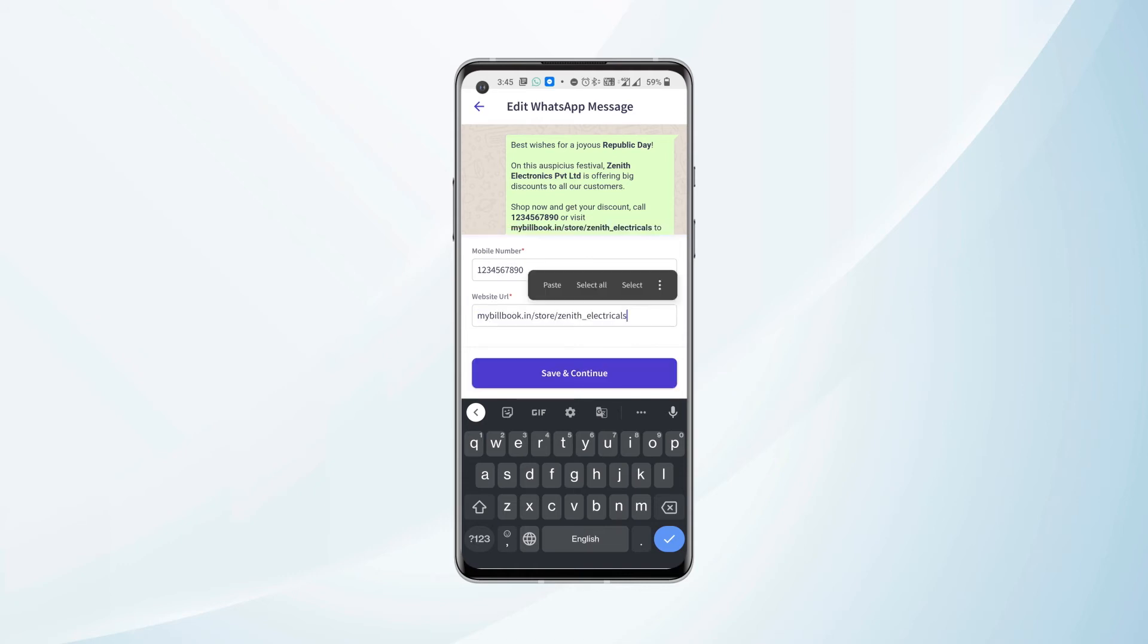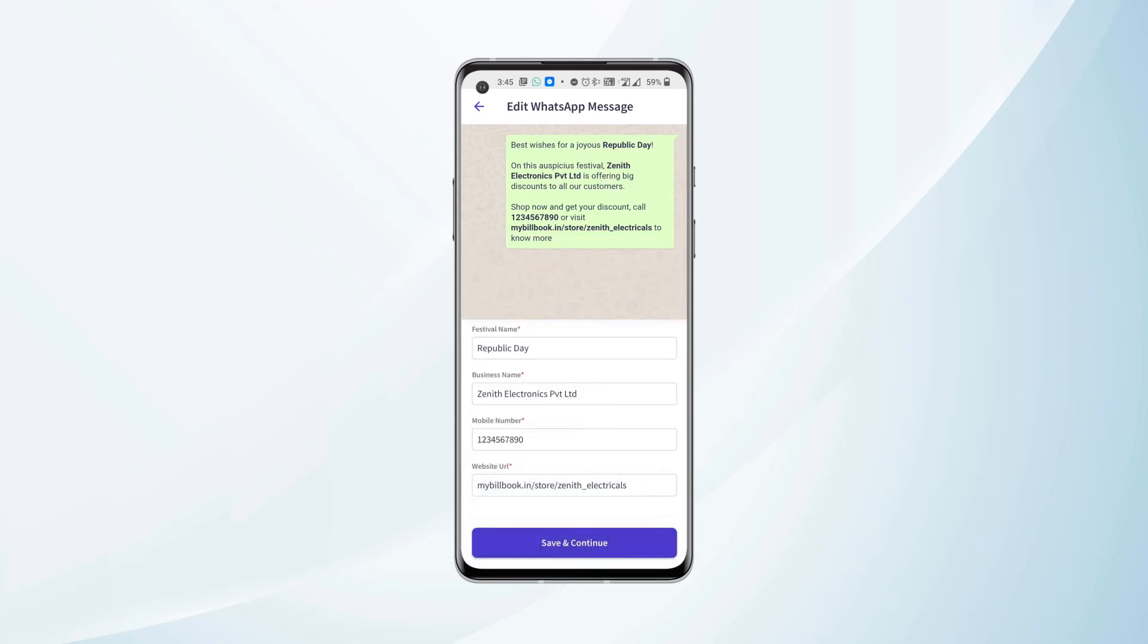After mentioning the website URL, we can review the template here that says 'Best wishes for a joyous Republic Day. On this auspicious festival, Zenith Electronics Private Limited, that is the business name, is offering big discounts to all our customers. Shop now and get your discount. Call the phone number or visit the website URL to know more.'